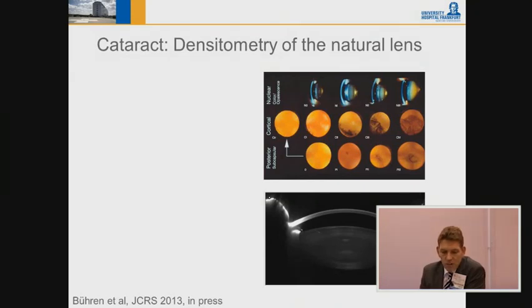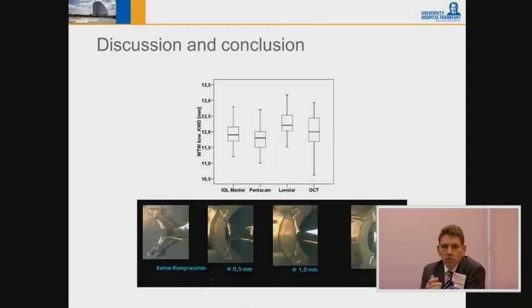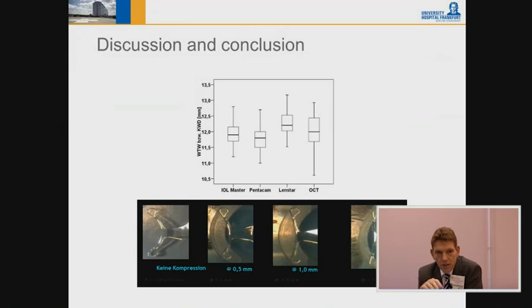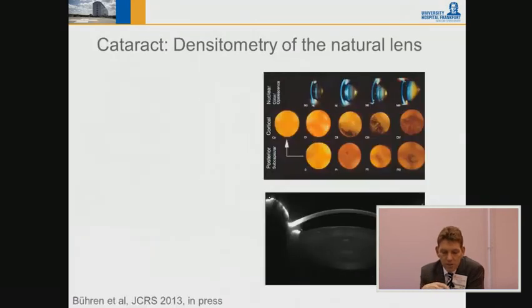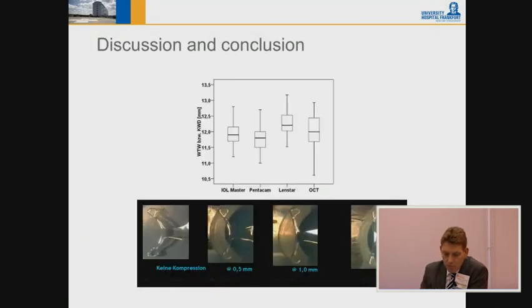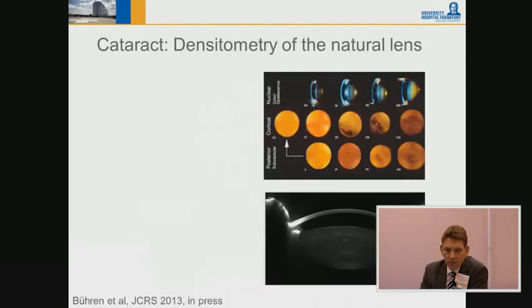The clinical impact is clear: for phakic IOLs and anterior chamber depths, I want good repeatability from my devices. The Pentacam gives the best repeatability for white-to-white, which I use for ICL sizing calculations.